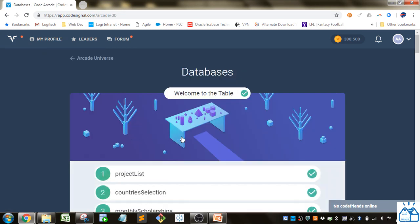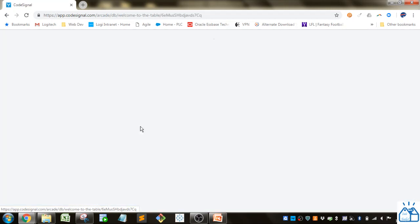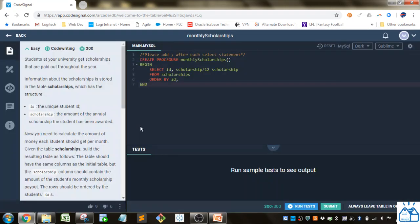Now we're on the third exercise, monthly scholarships. For this one, students at your university get scholarships that are paid out throughout the year.